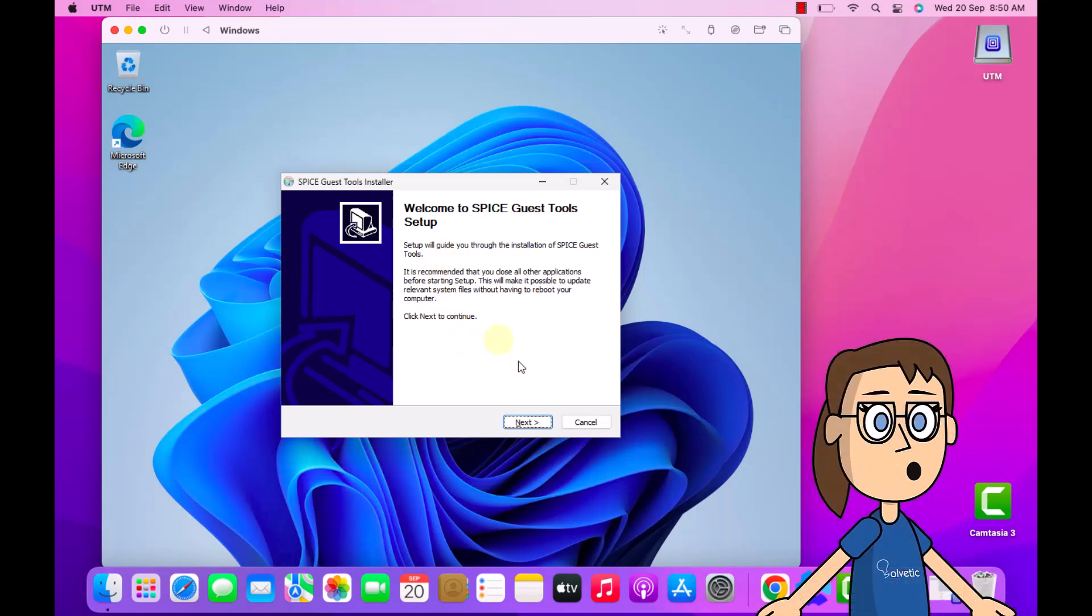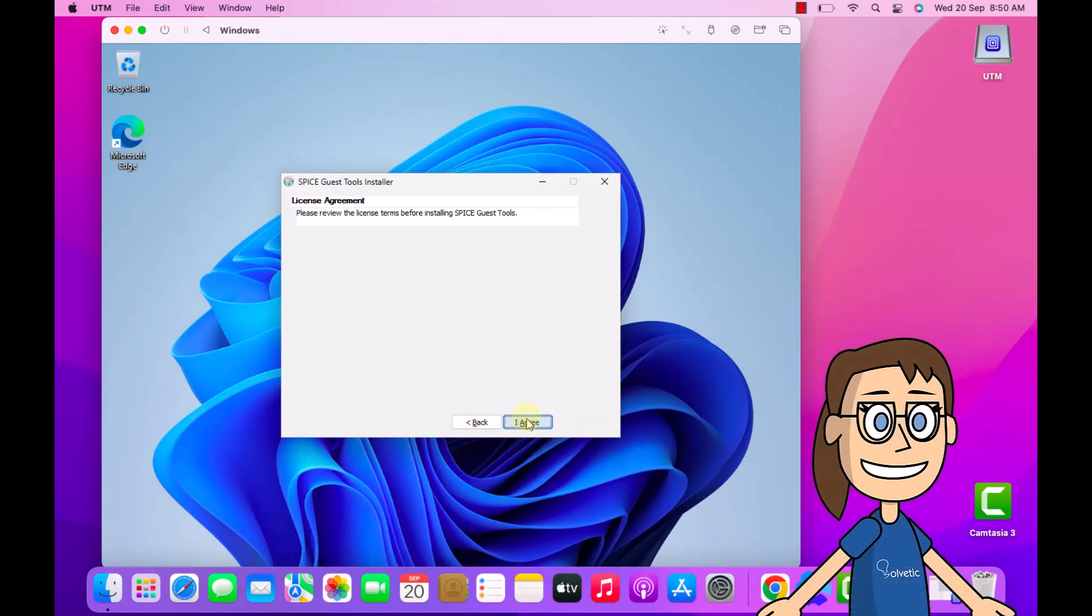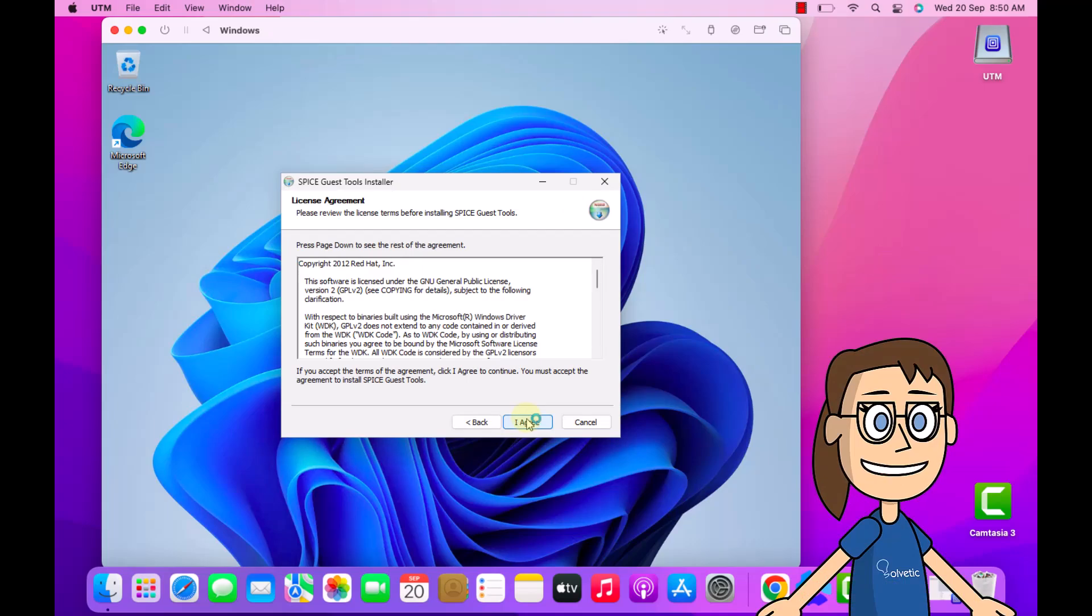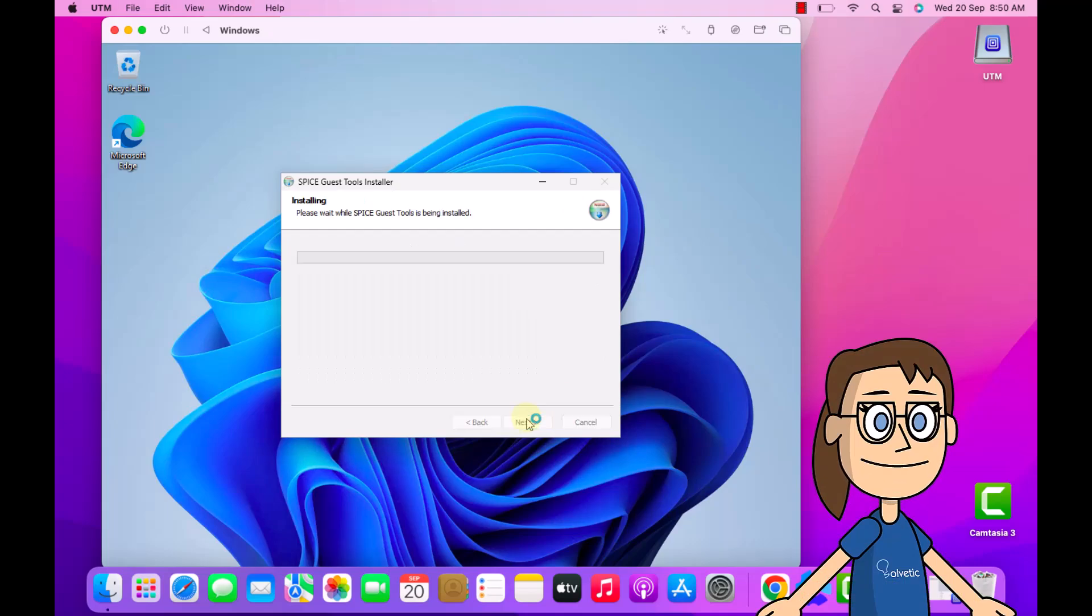Finally, you can install the utilities. To do this, follow the steps of the wizard. This will help better work between both systems.